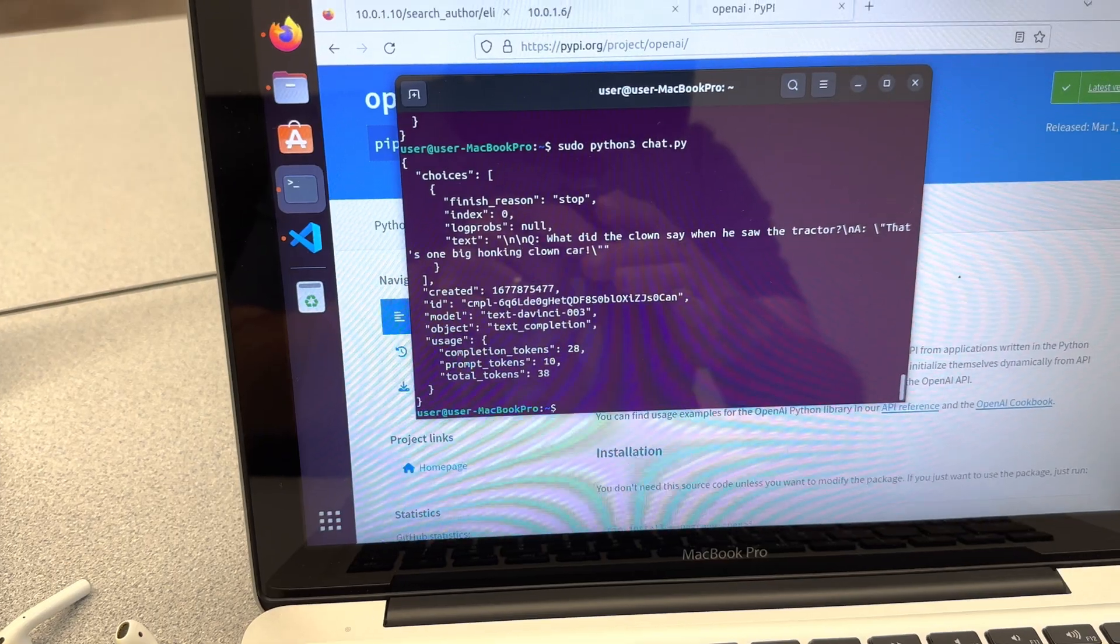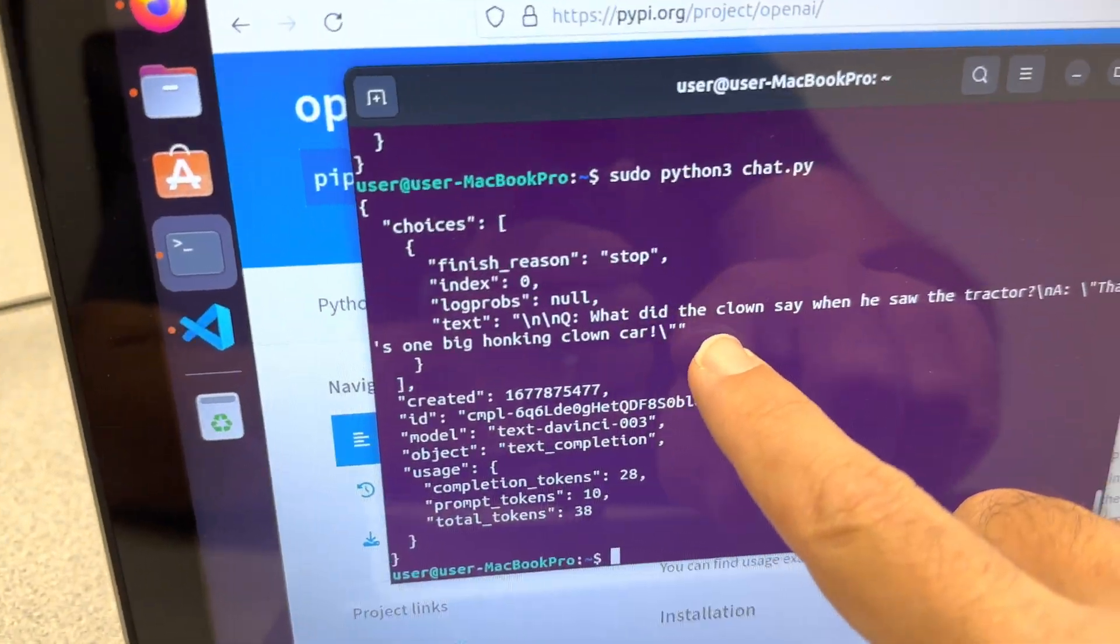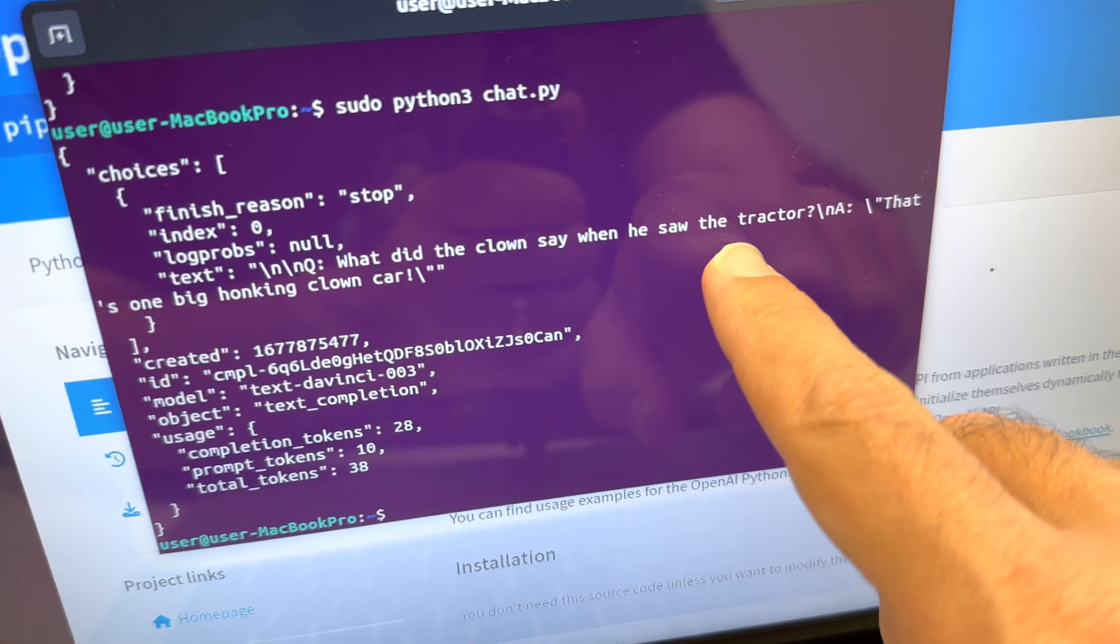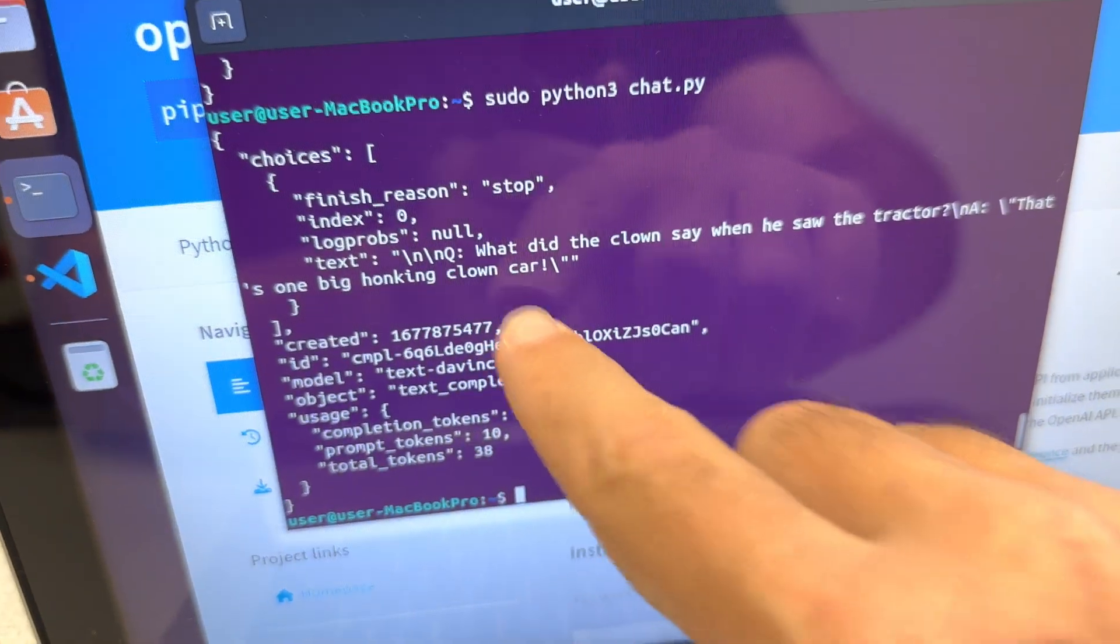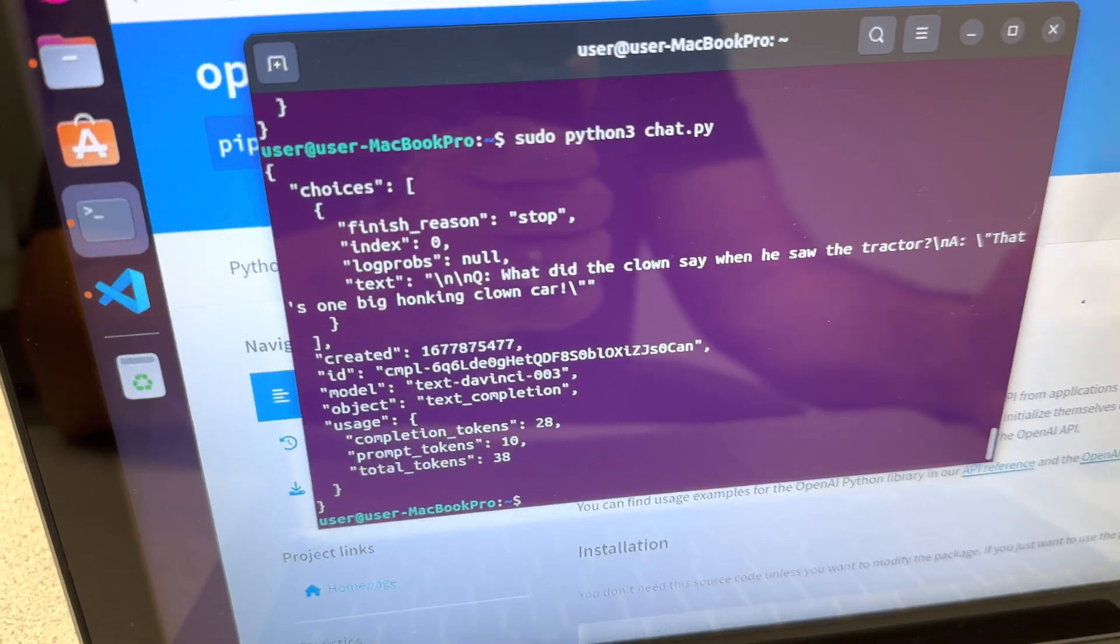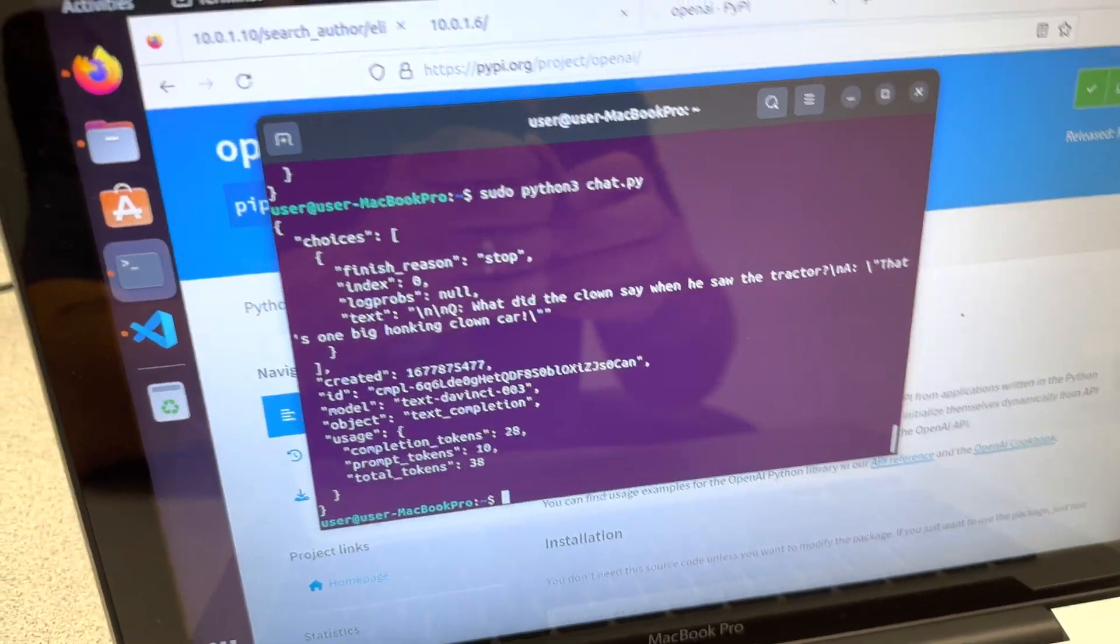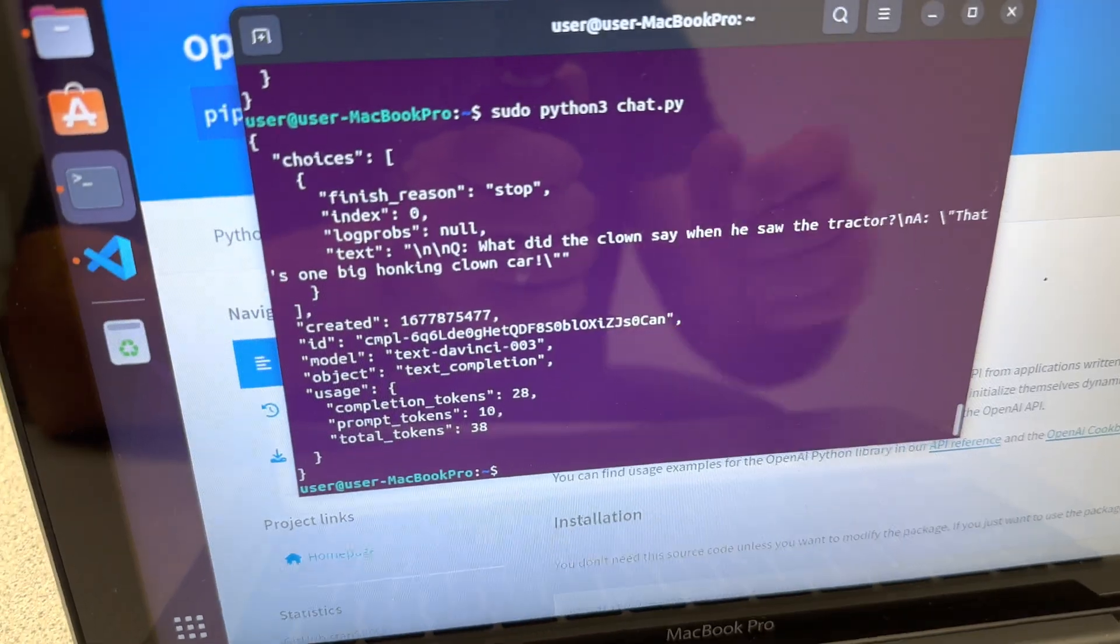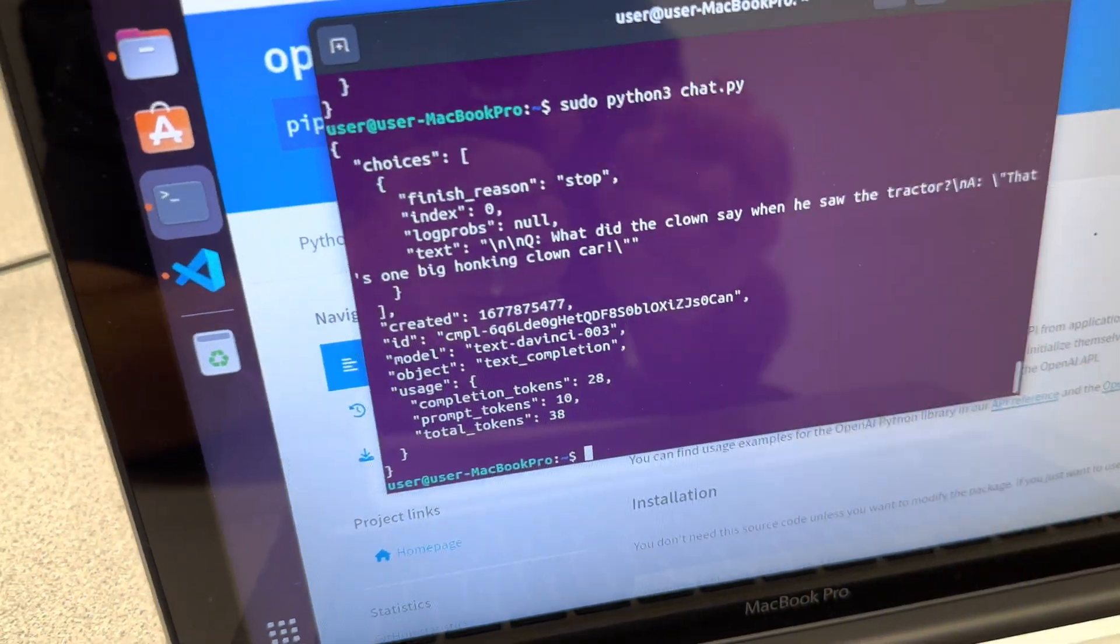And let's see what we get. What did the clown say when he saw the tractor? That's one big honking clown car. Okay. He might not be Seinfeld. Open AI might not be Seinfeld, but that's pretty cool. I mean, look at how quick that is. And this popped out.